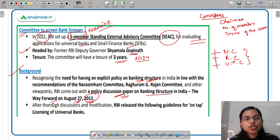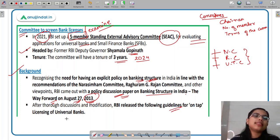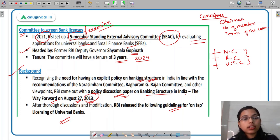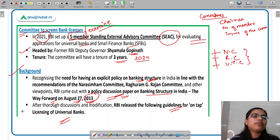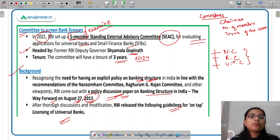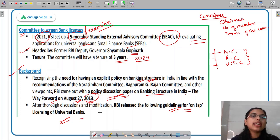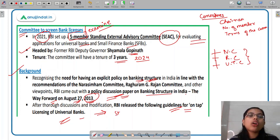After going through discussions and several examinations and evaluations, RBI decided to release the guidelines for on-tap licensing of universal banks. Based on this 2013 paper and further discussions about what the guidelines should be, RBI issued the guidelines for on-tap licensing of universal banks, and later on, guidelines were also issued for small finance banks.